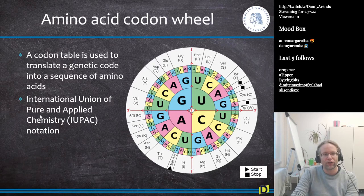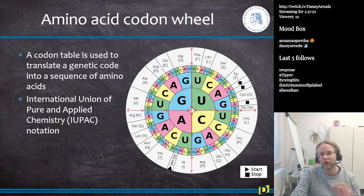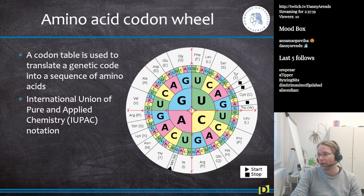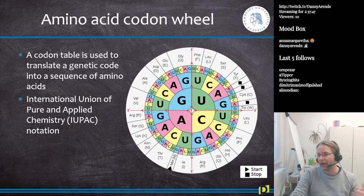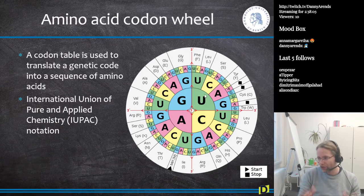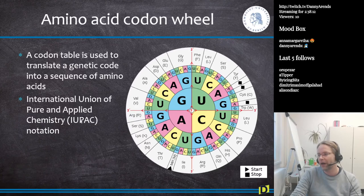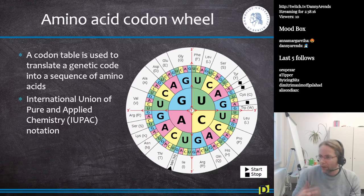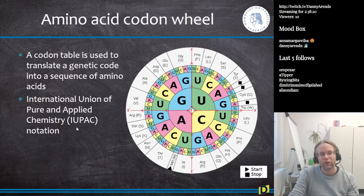The notation on the codon wheel — where leucine is coded by L and serine by S — is based on the IUPAC system, the International Union of Pure and Applied Chemistry. IUPAC defines the three-letter and one-letter codes for amino acids. They also define notation for DNA ambiguity: for example, W stands for weak (meaning A or T) and S stands for strong (G or C). If you want to capture uncertainties in a DNA sequence, you can use the IUPAC notation system.